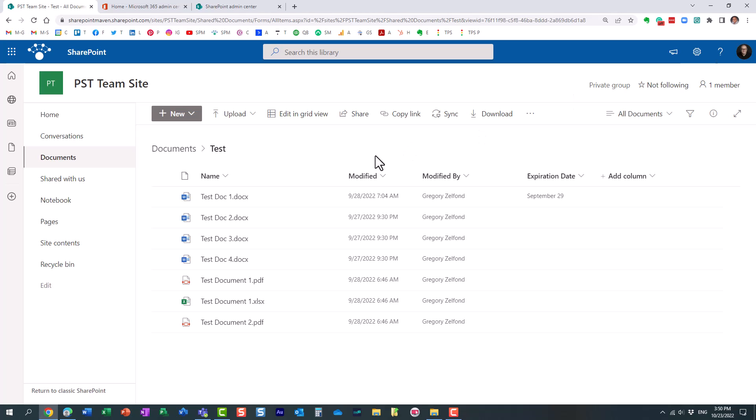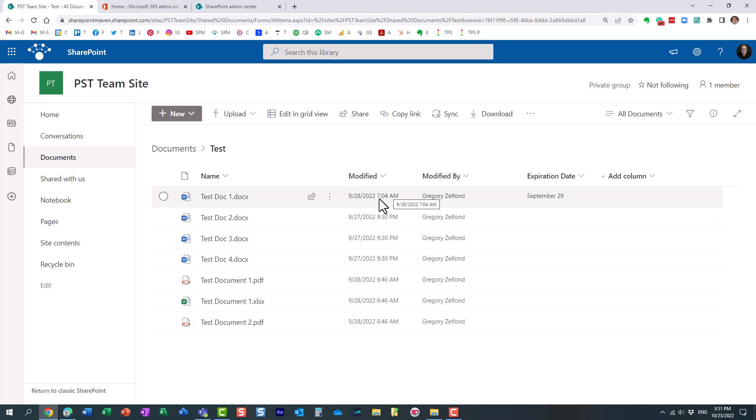And because I'm logged in, and I happen to be in Eastern time zone, it displays to me the time zone in my Eastern time. And let me show you where that is configured, how to configure.